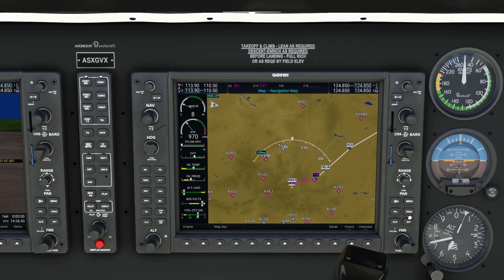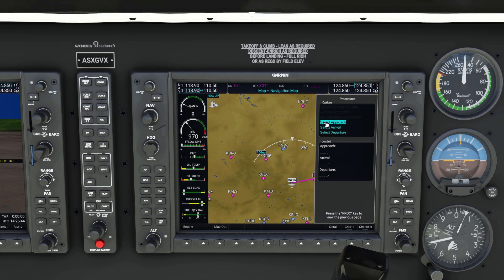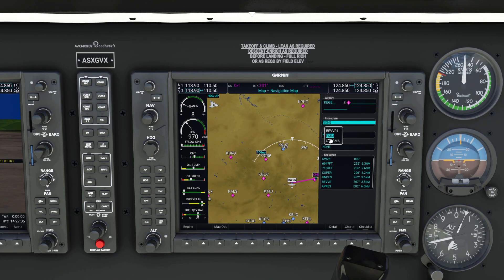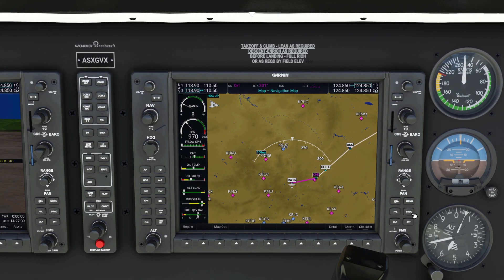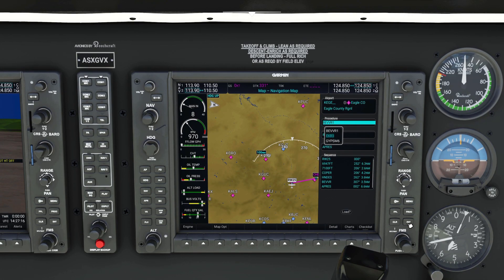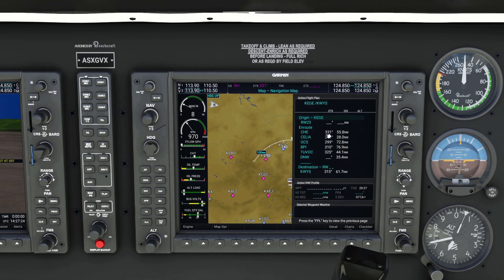One last thing: if you want to enter a departure, go to Procedures and select Departure. It will bring up a page showing all the available departures. If you're having trouble selecting them — this is specific to version 0.1.0 — and pressing enter isn't doing anything, just back out of the procedure page, open it back up, go to Departure, and then you should be able to select it. Press enter to load, and it will insert all the departure waypoints right after runway 25, before the en route portion.